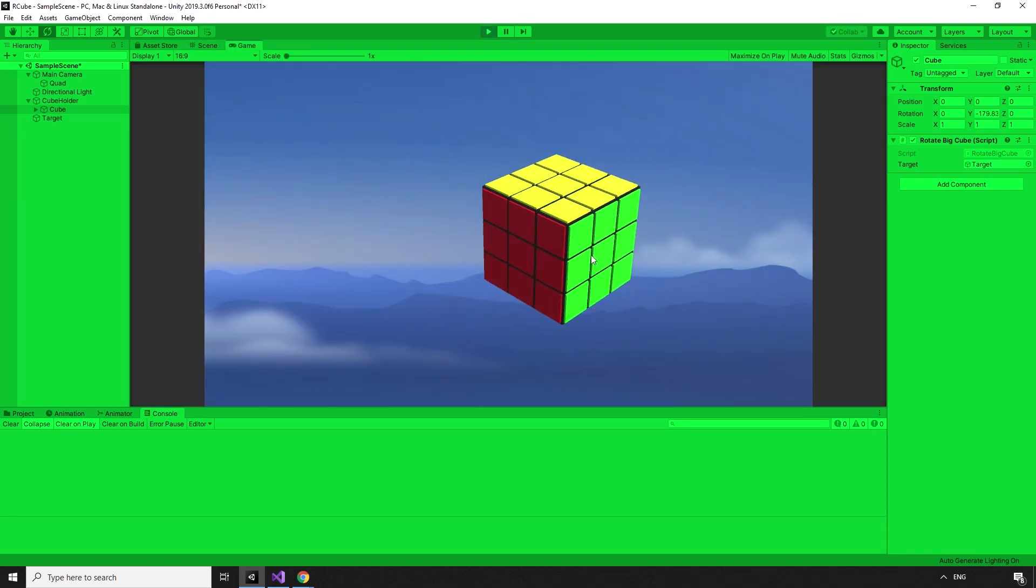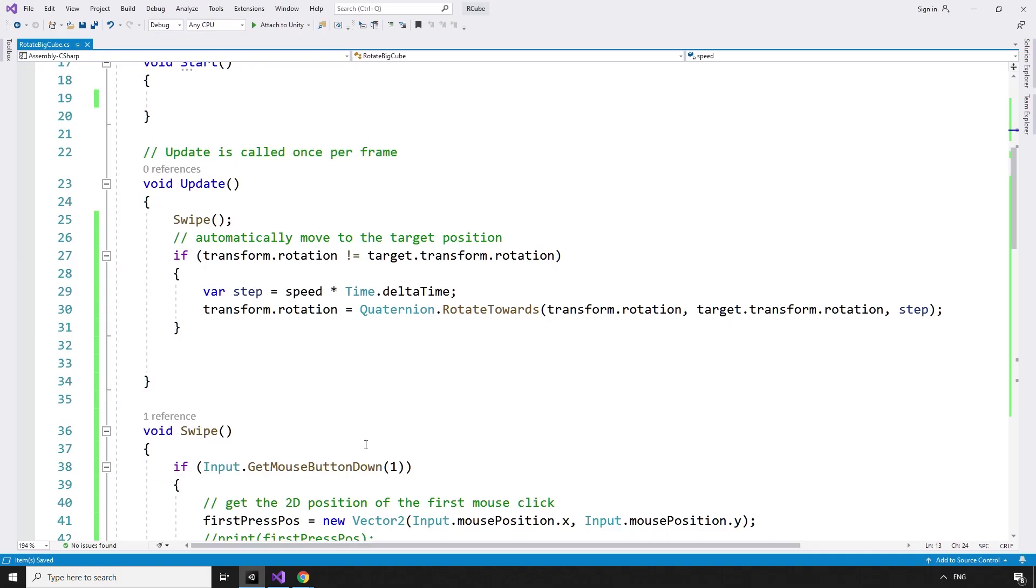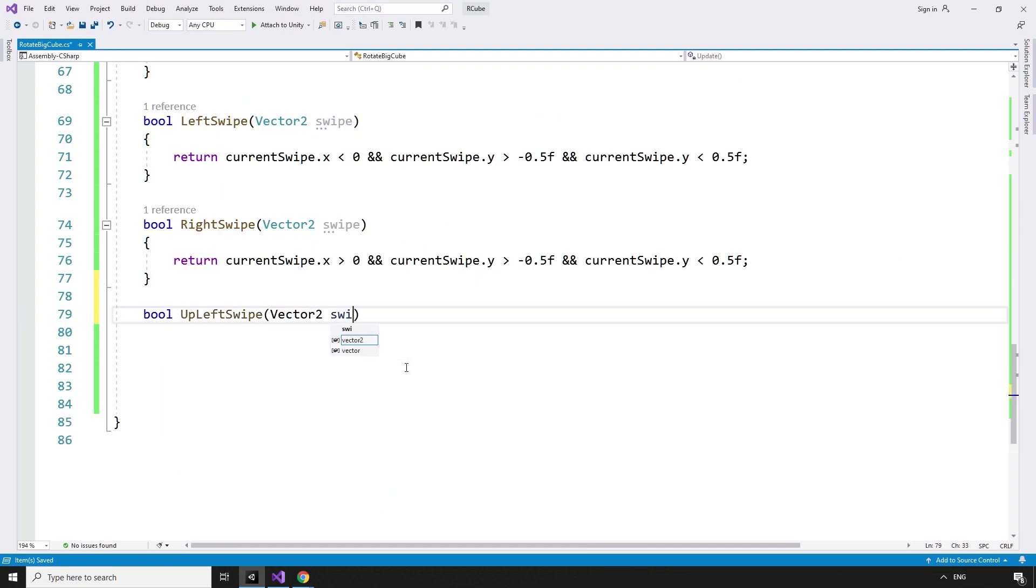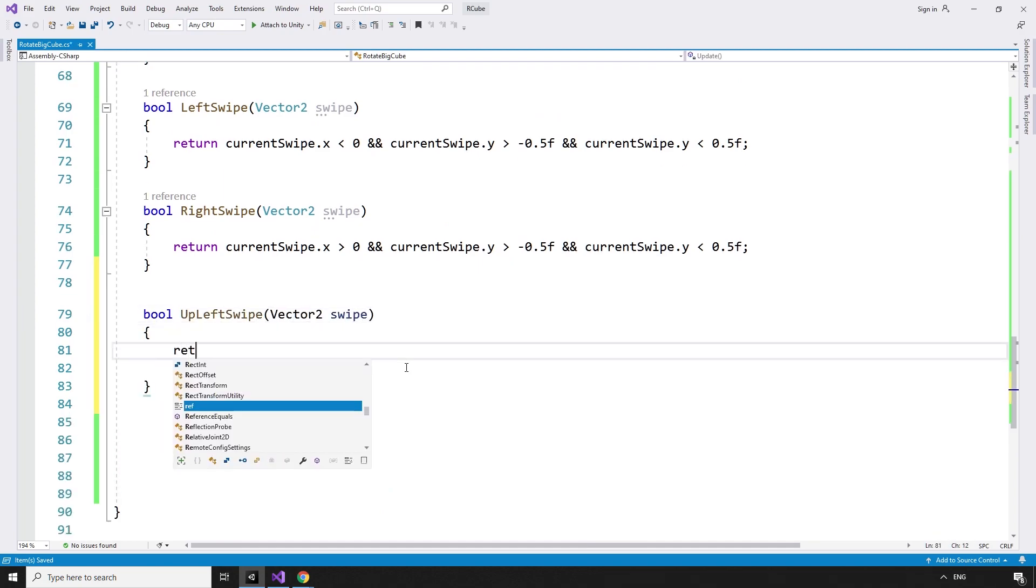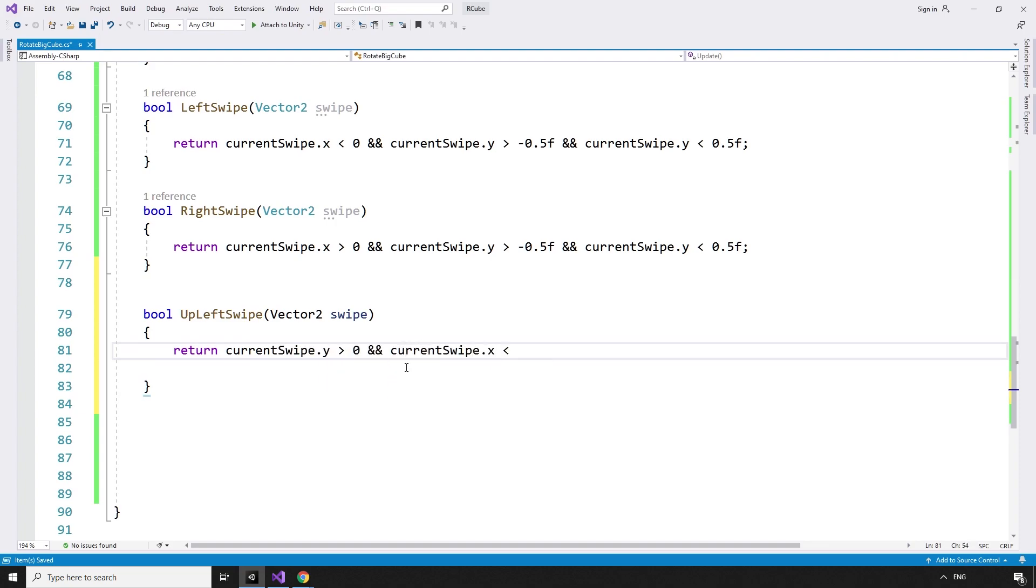Of course, we don't only want to move left and right. We should be allowed to rotate the front or right faces up and down as well. bool upLeftSwipe vector2 swipe, returns true if the currentSwipe.y is greater than zero, and the currentSwipe.x is less than 0 float.